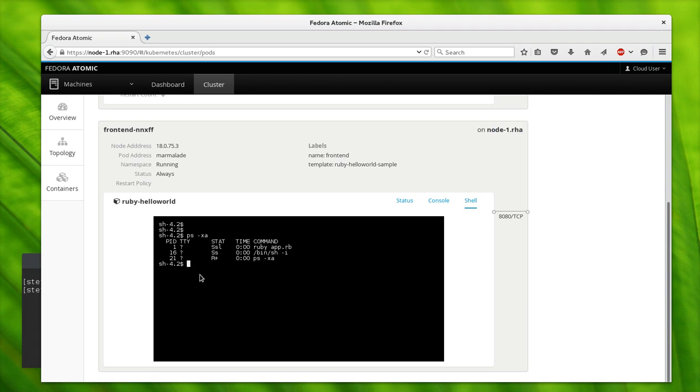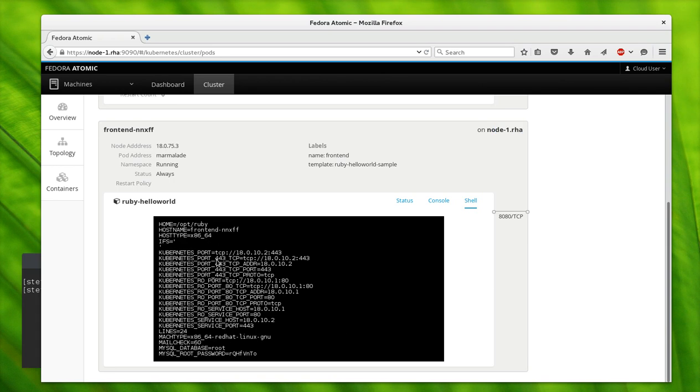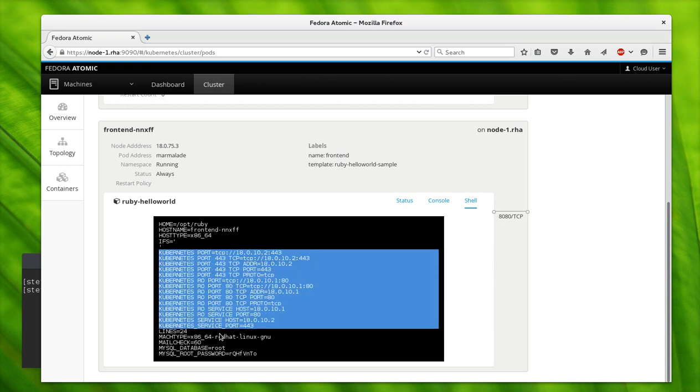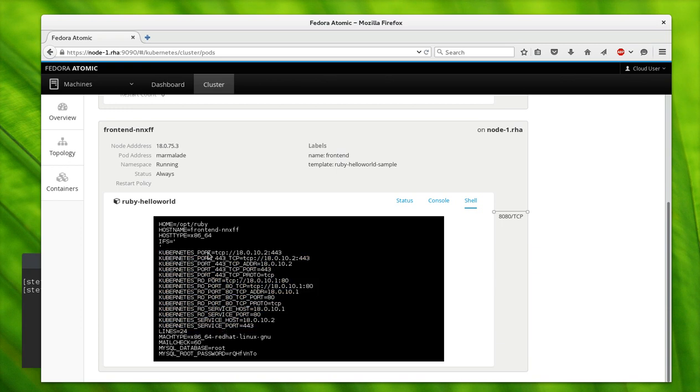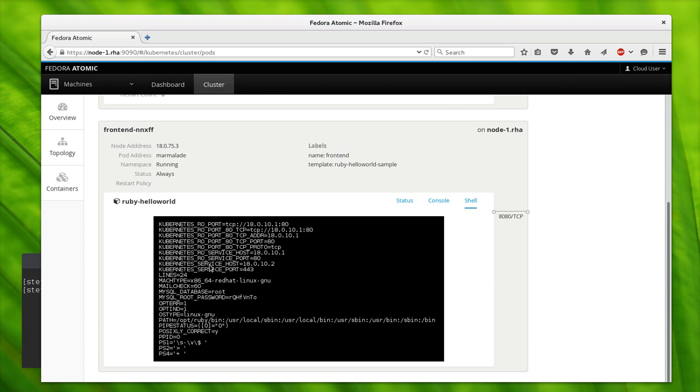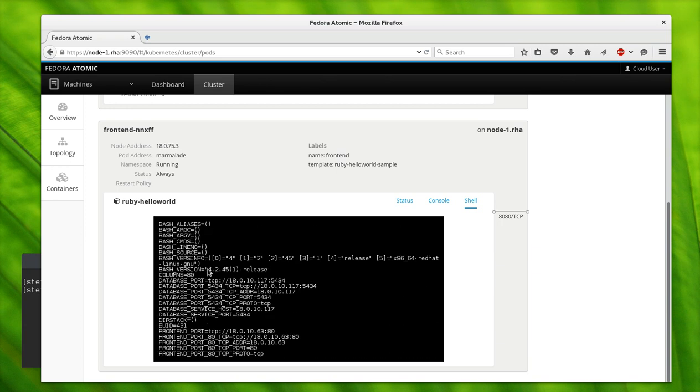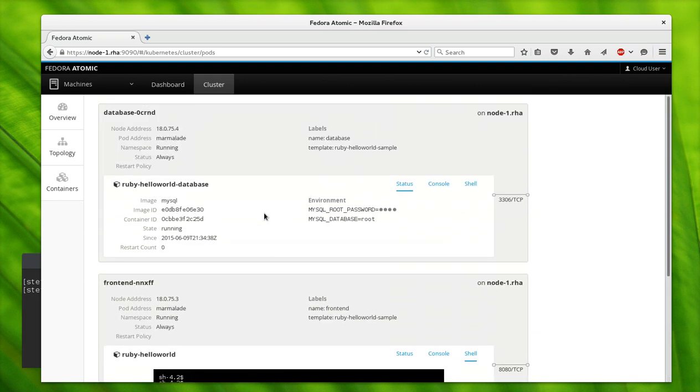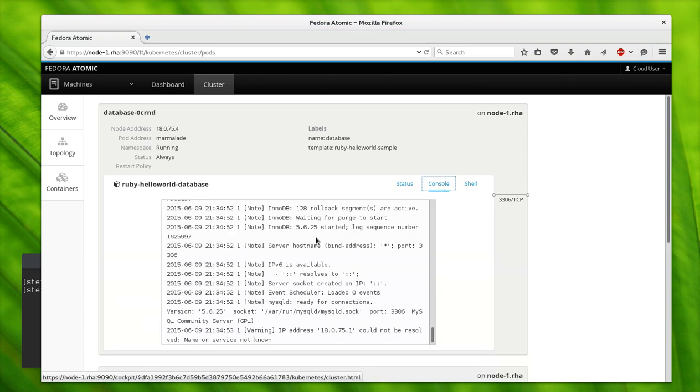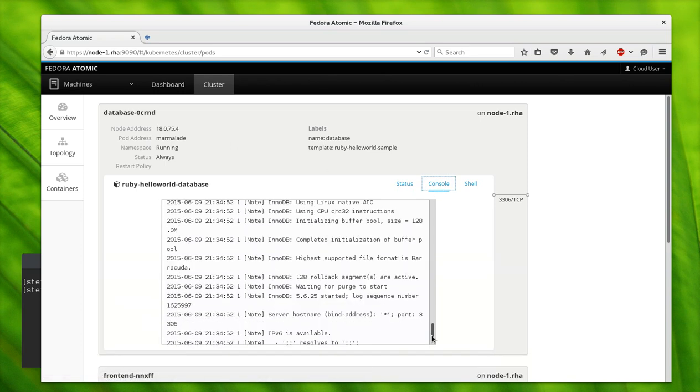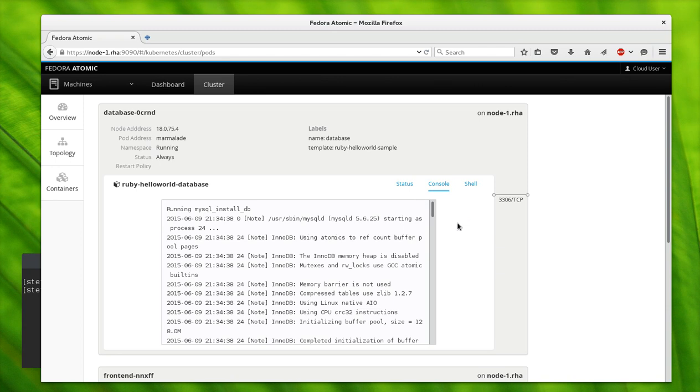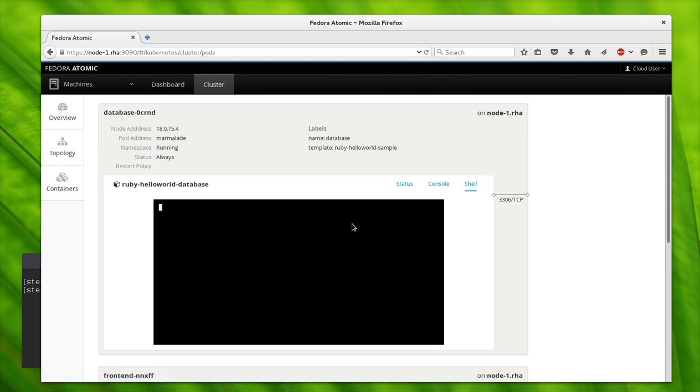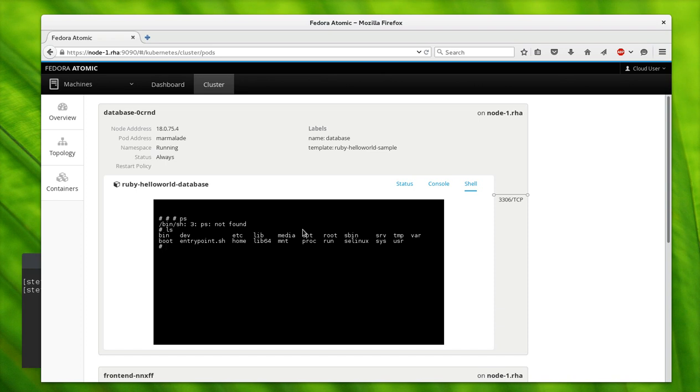No matter what node your container is running on, in Cockpit you can connect to it, log in, and diagnose it. Kubernetes sets these environment variables which tell it about other services that it might want to connect to. In this case, this front-end pod here is connecting to our database. Database service host, database service port—you can see that those are this address here. This is a MySQL server, so you can explore around and see what's going on inside the containers.